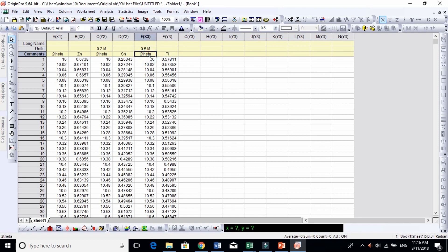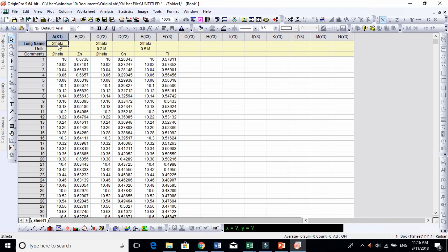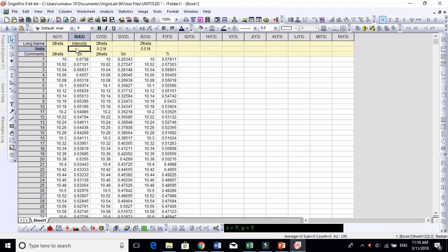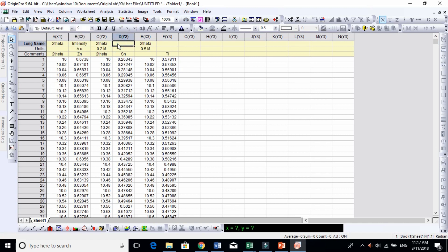And X-axis I need long name, Two Theta, Two Theta, Two Theta. And Y-axis I just need Intensity, and the unit is arbitrary unit if you want to write. Intensity is here, intensity is here, intensity is here.